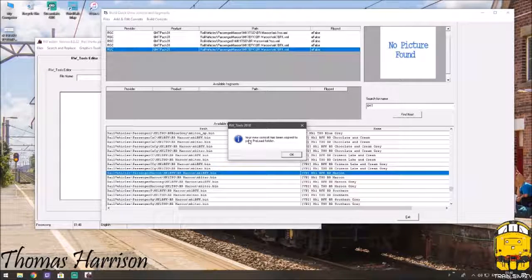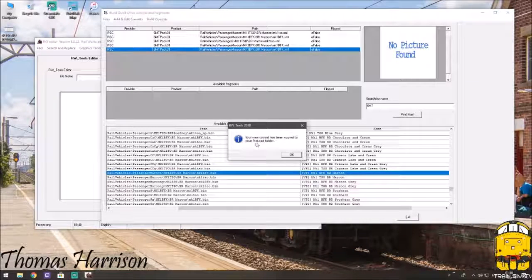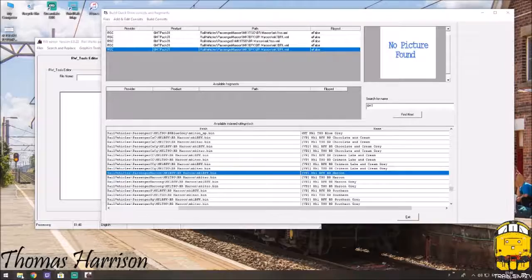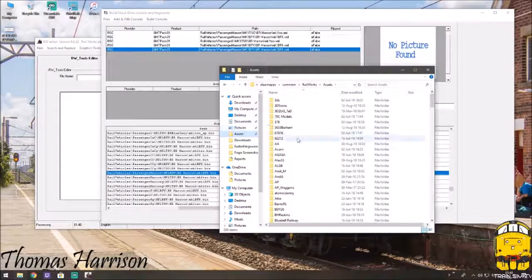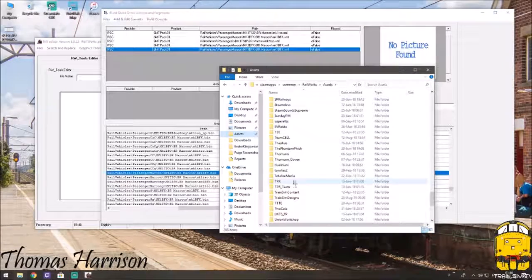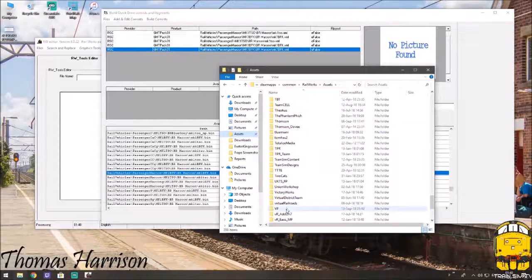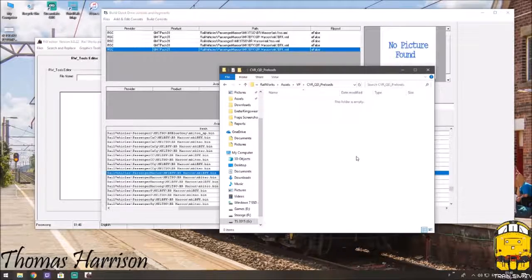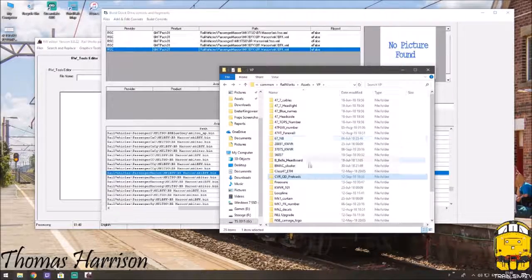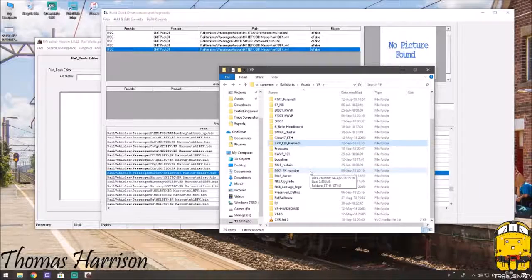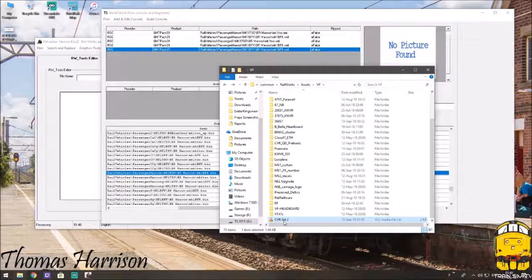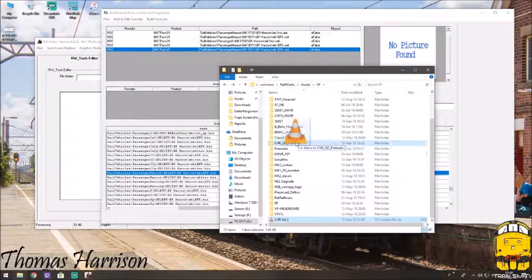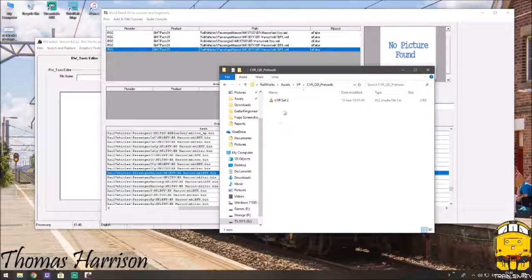Your new preload has been popped into the folder. So, let's just double check. So, we need to head to the VP folder. CVR preloads, and it is not there. There it is, it's popped it in here for me. So, what I'll do is, I'm just going to drag it to my preload. Just down to me, that.